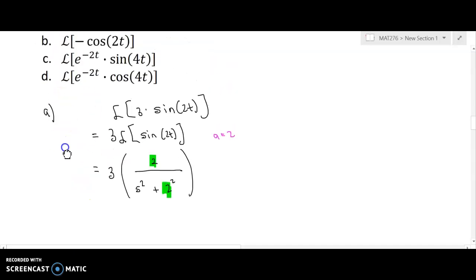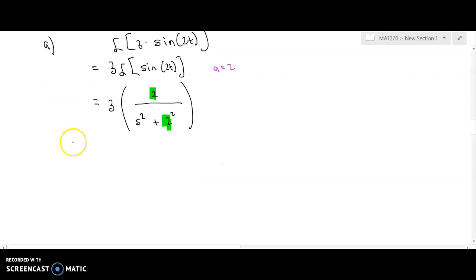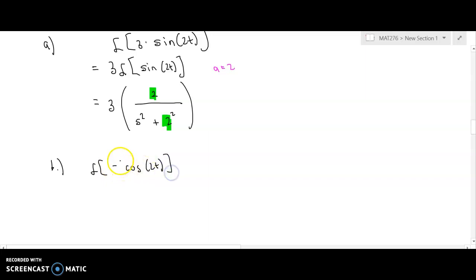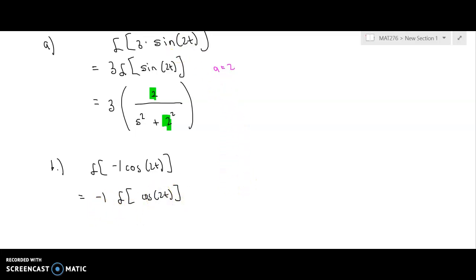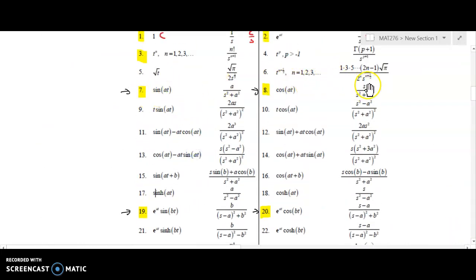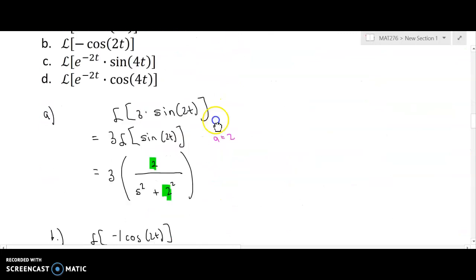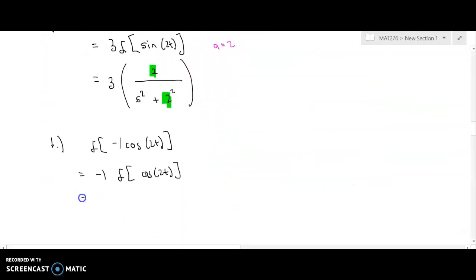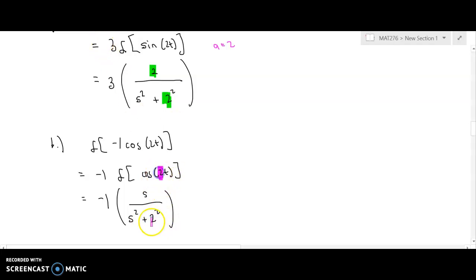For part b, we take the Laplace transform of negative cosine of 2t. The negative one factors out, giving negative one times the Laplace of cosine of 2t. From formula number 8, the Laplace of cosine(at) is s over s squared plus a squared. Our a value is 2, so this evaluates to negative one times s over s squared plus 2 squared.